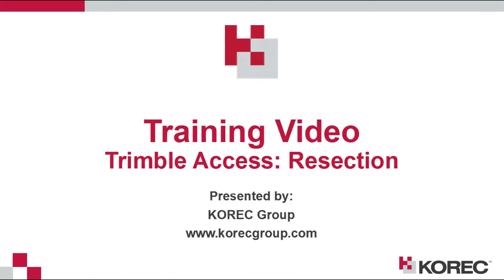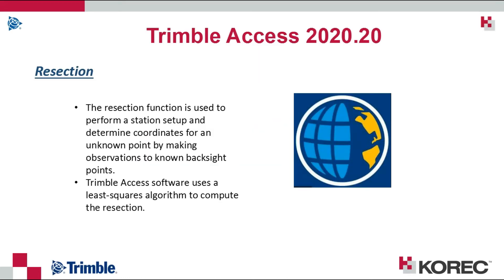Hi everyone, this is a training video brought to you by Corec Group. During this video we will demonstrate how to carry out a resection in Trimble Access.